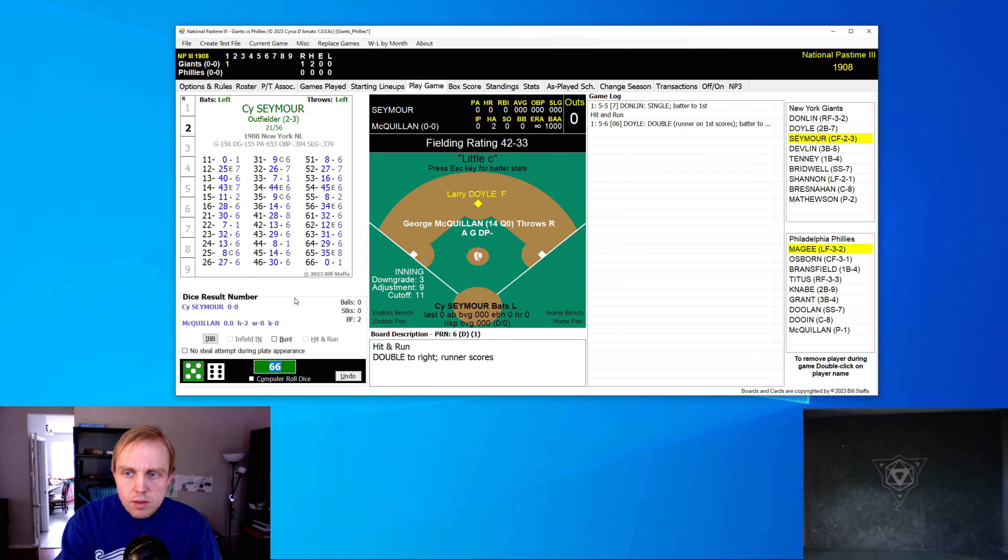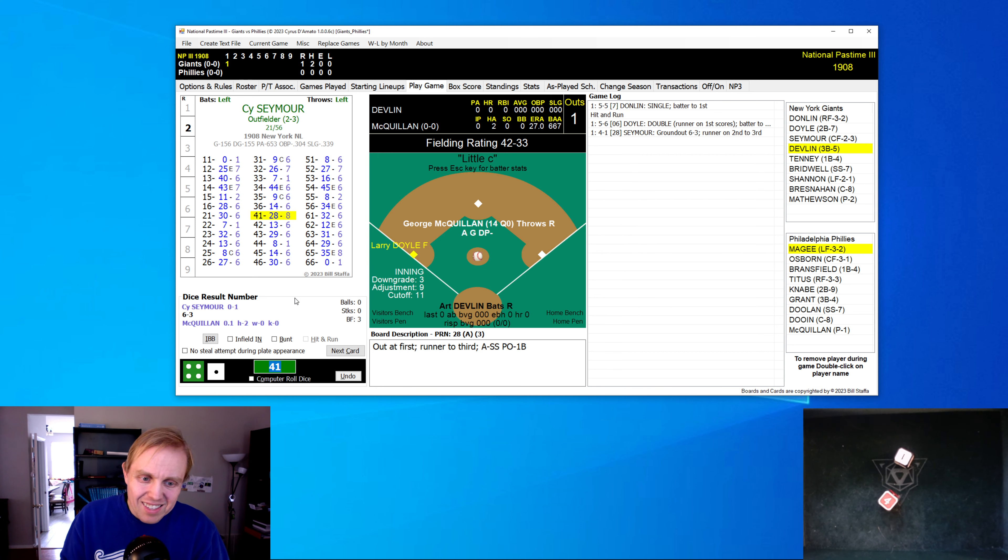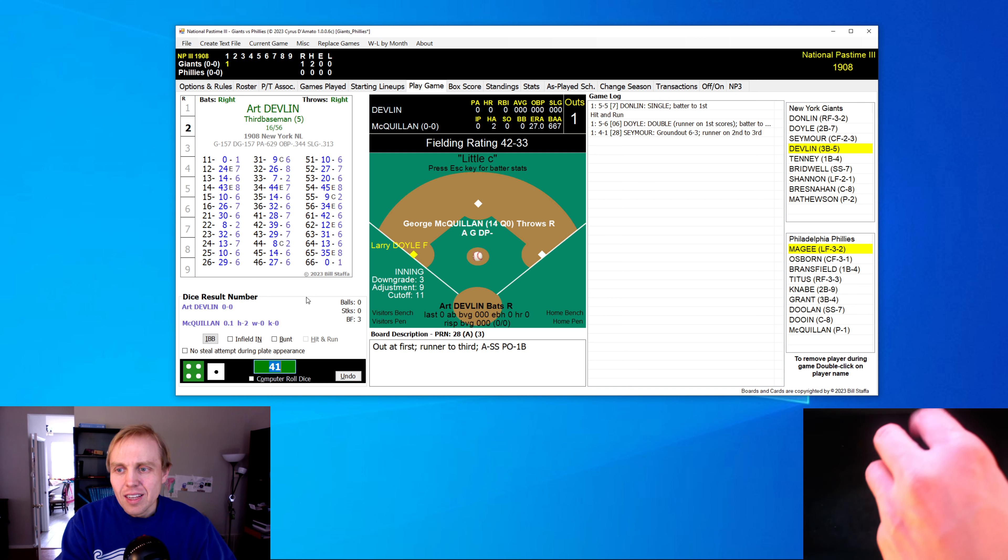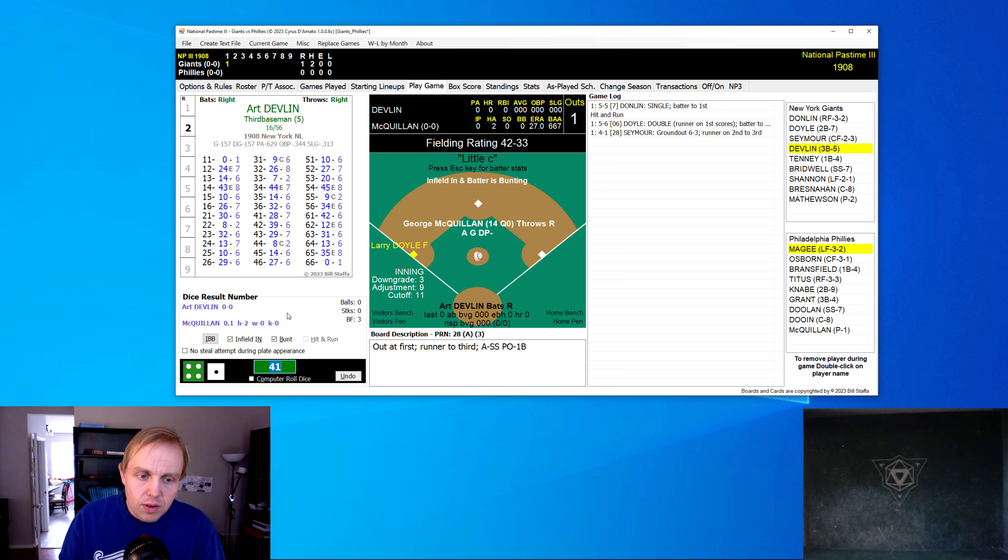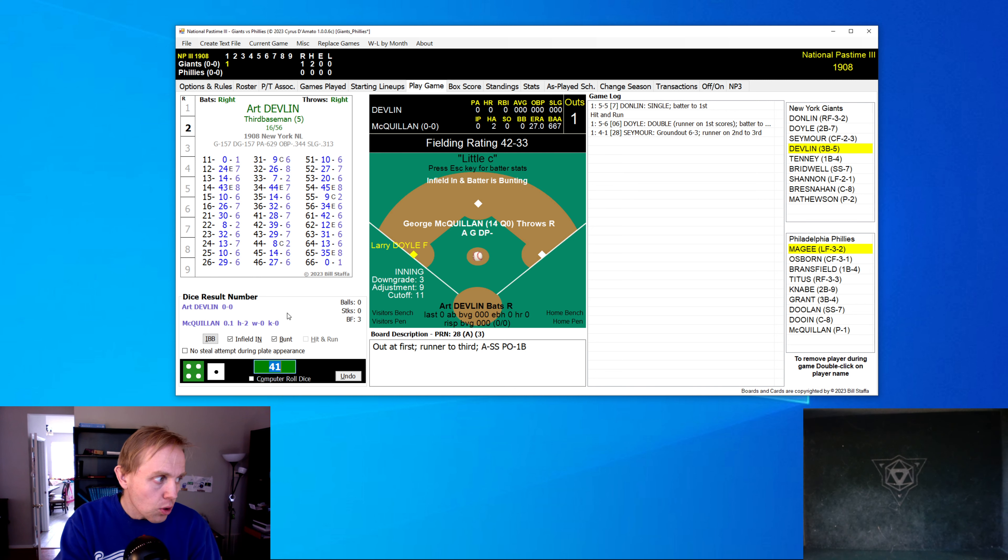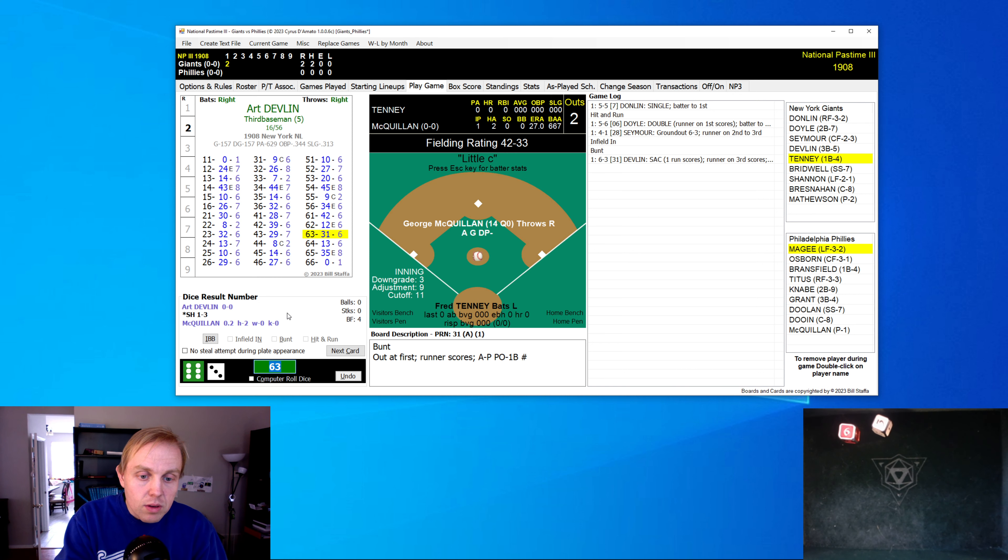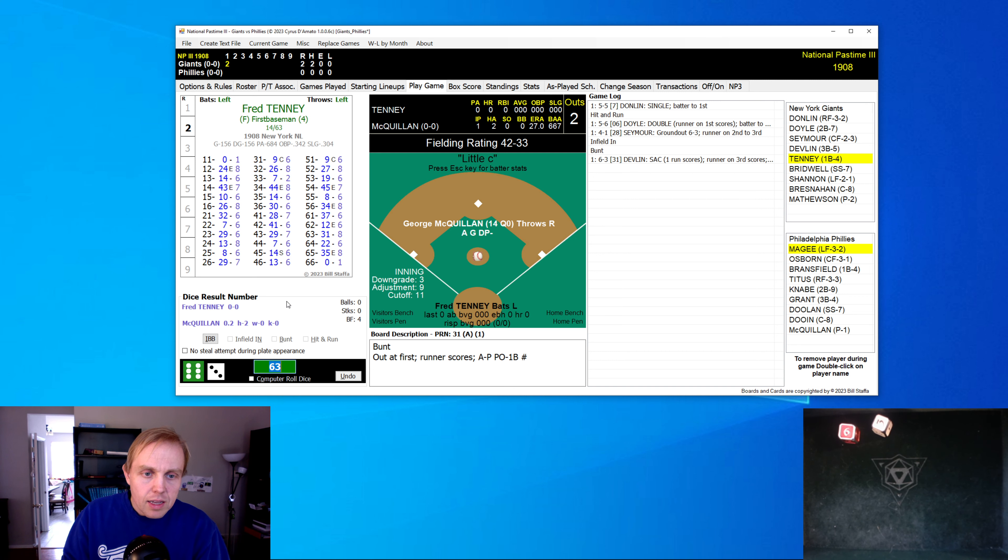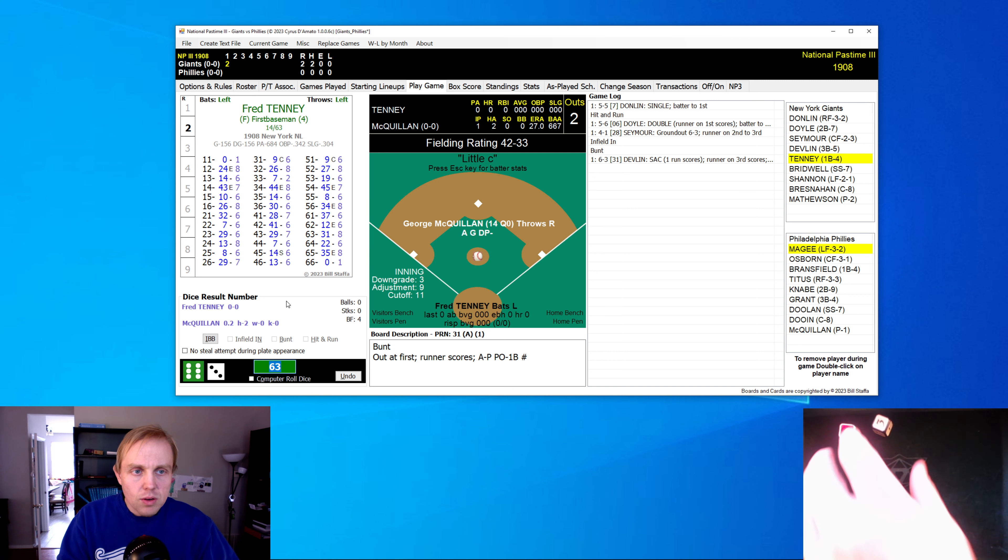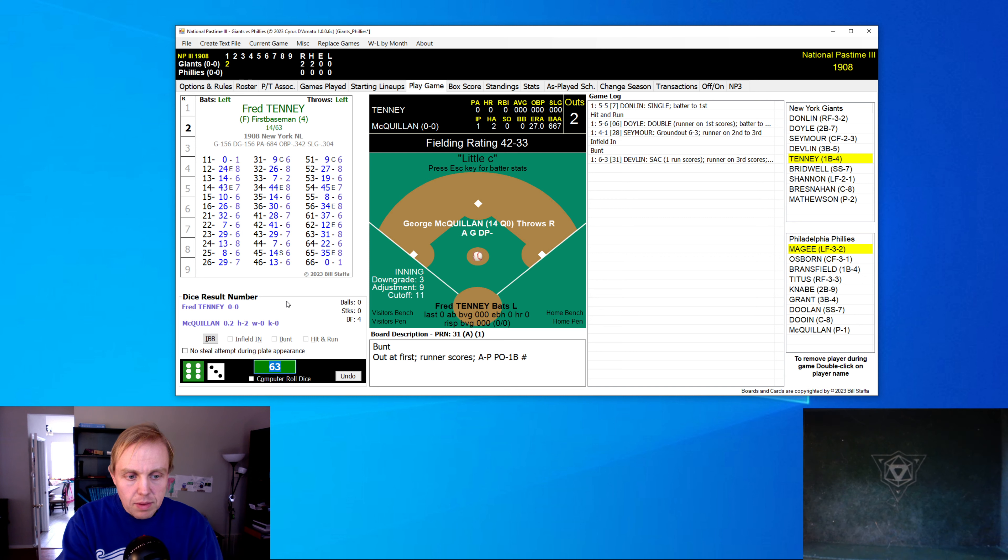Cy Seymour is up next. Man, what a lineup this one is. Cy Seymour, Art Devlin. And we know about all these people, of course, because since we're good baseball history students, we have read about Crazy '08, we have read the books about the 1908 baseball season, and we know what we're talking about. Devlin gets that magic 31. That's that great hit and run number, but we're bunting here with them. And gets the bunt across. 2-0 Giants with Christy Mathewson on the mound.